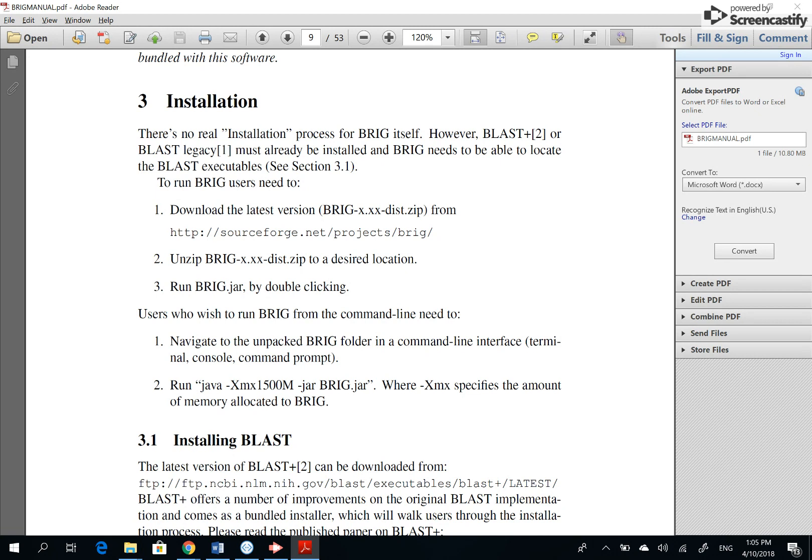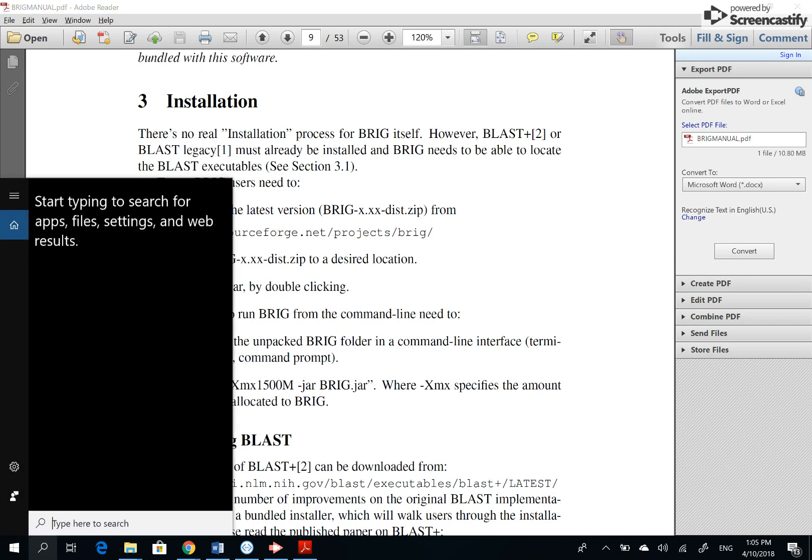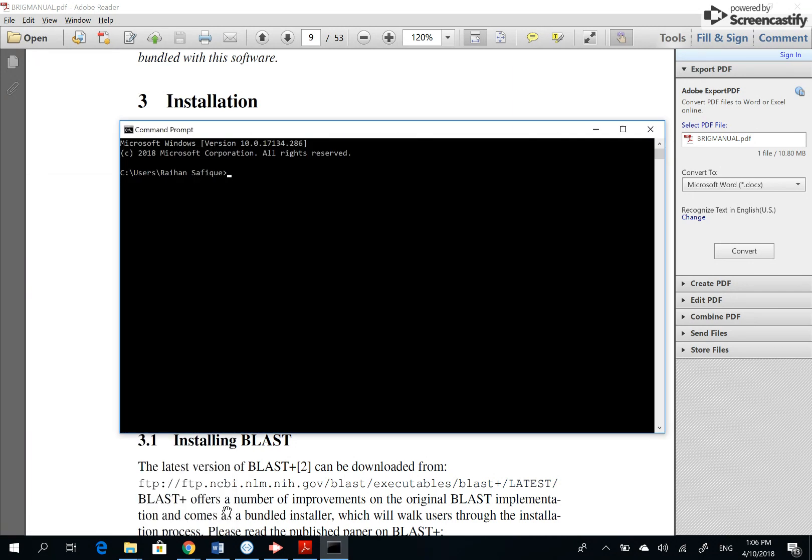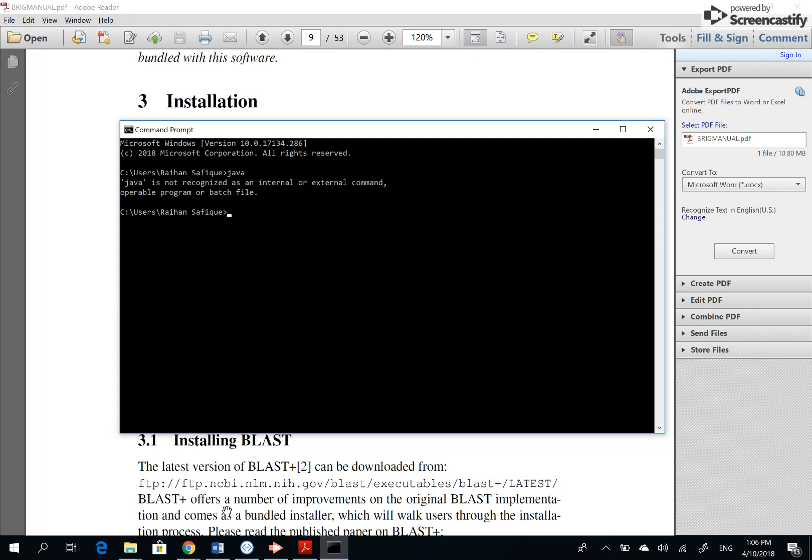How do we know if we have Java installed? What we can do is we can go here, search, type cmd. It gives the command prompt. Click here. Just type Java, enter. Java is not recognized as an internal or external command.